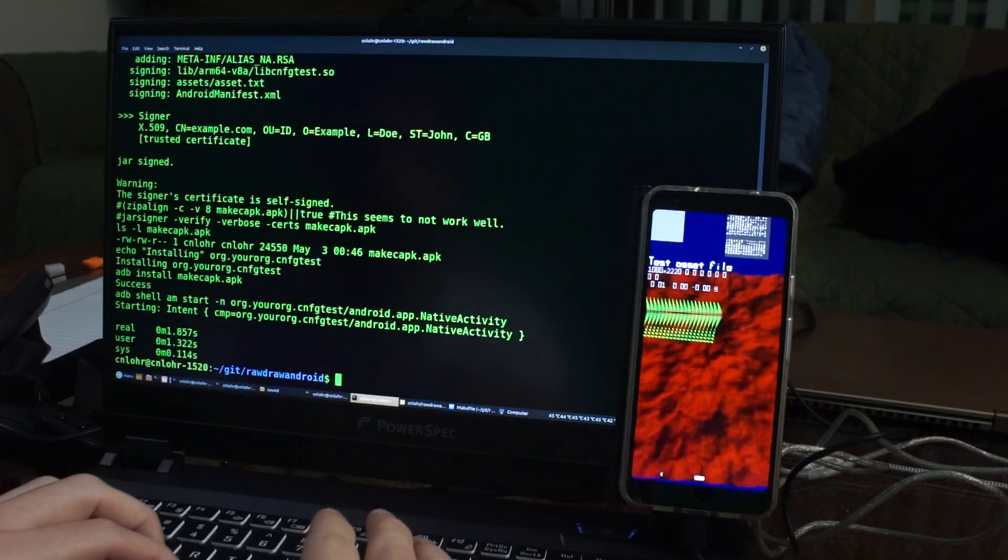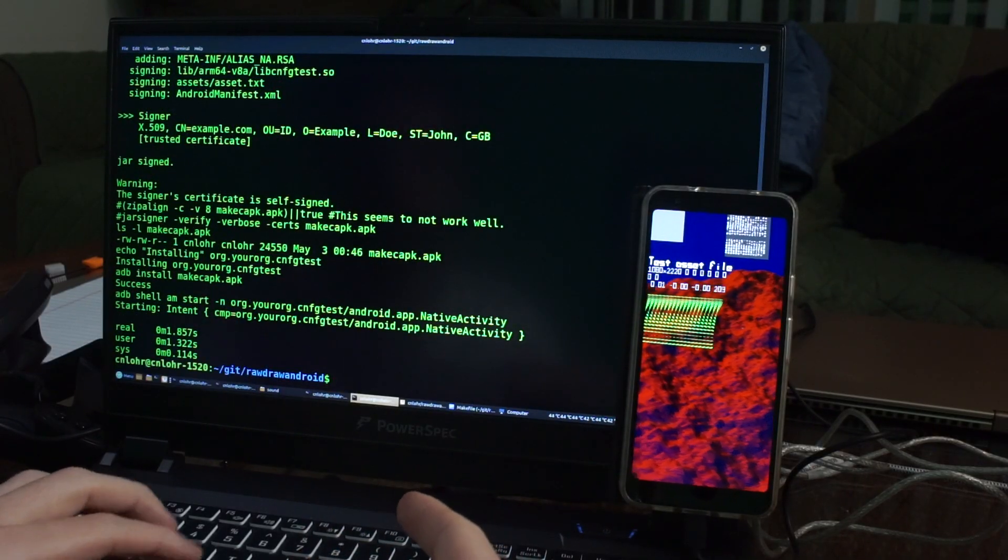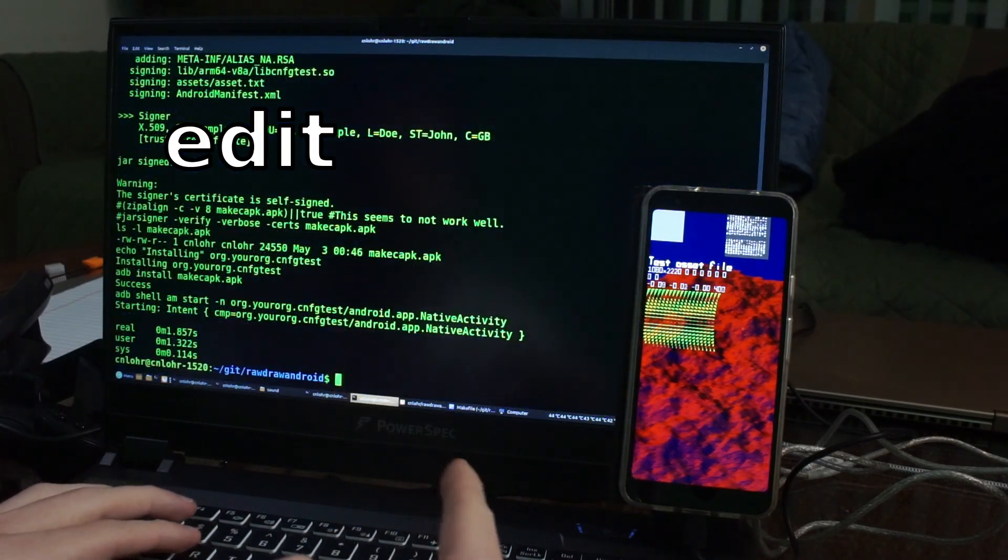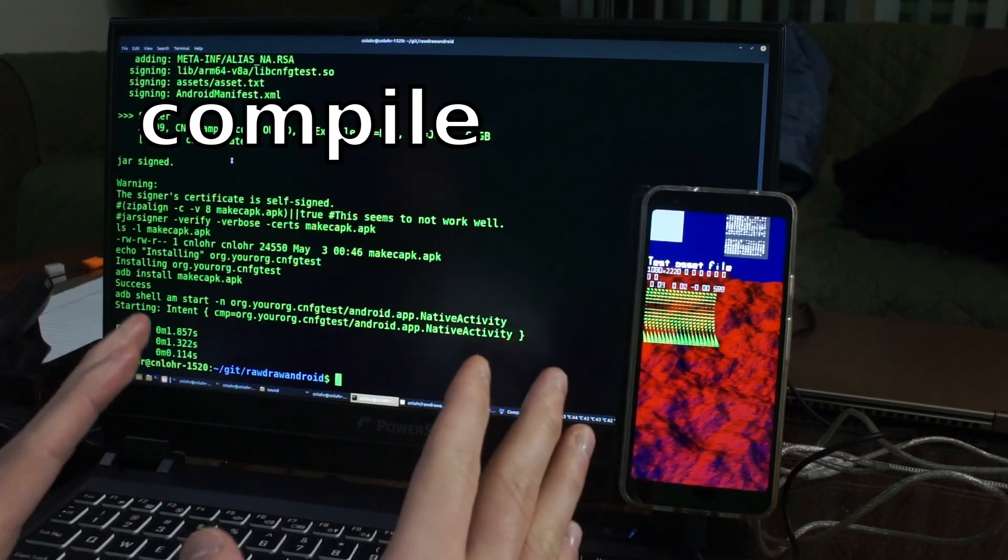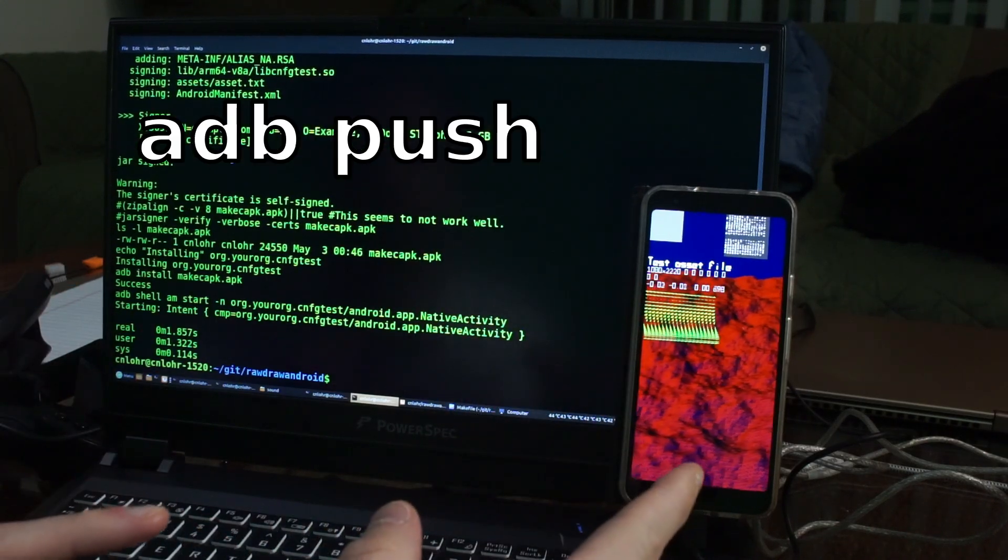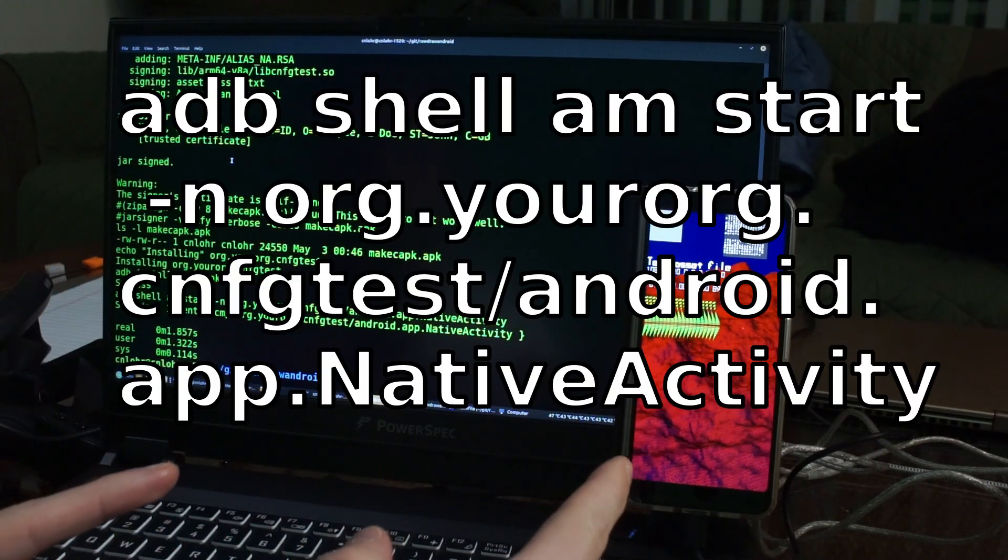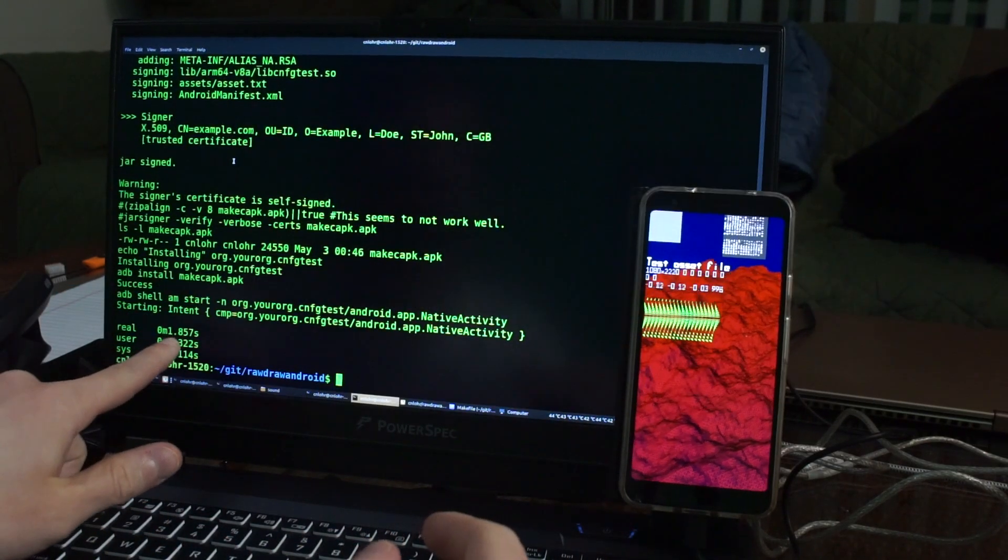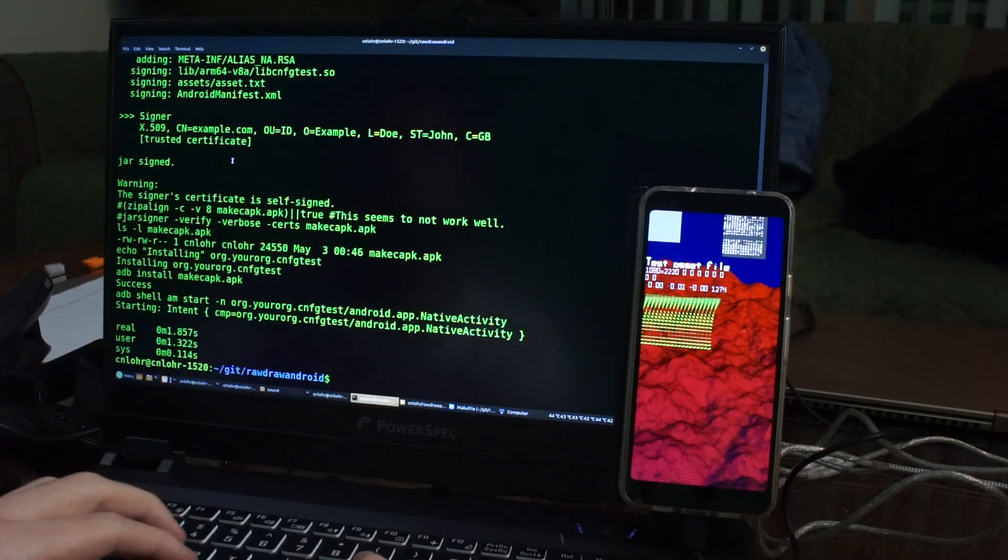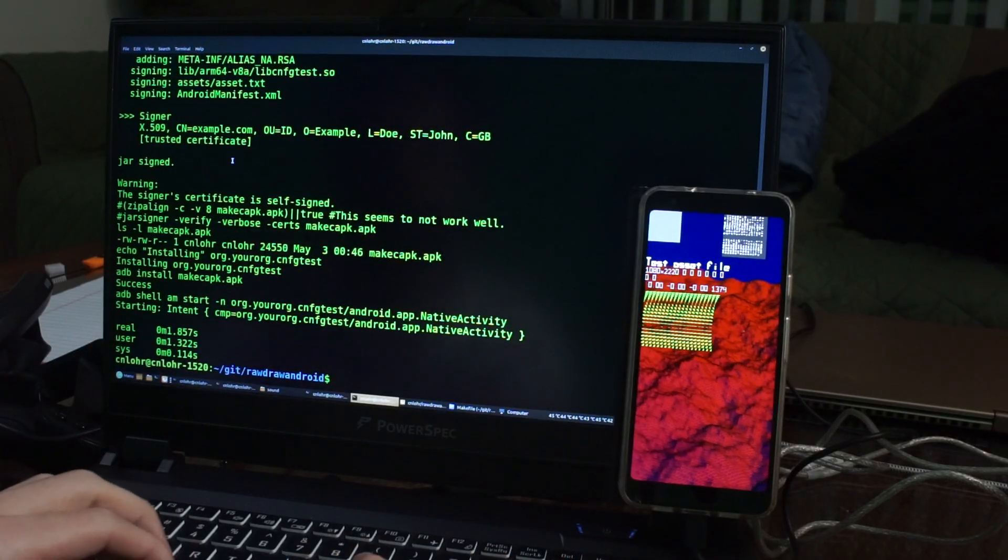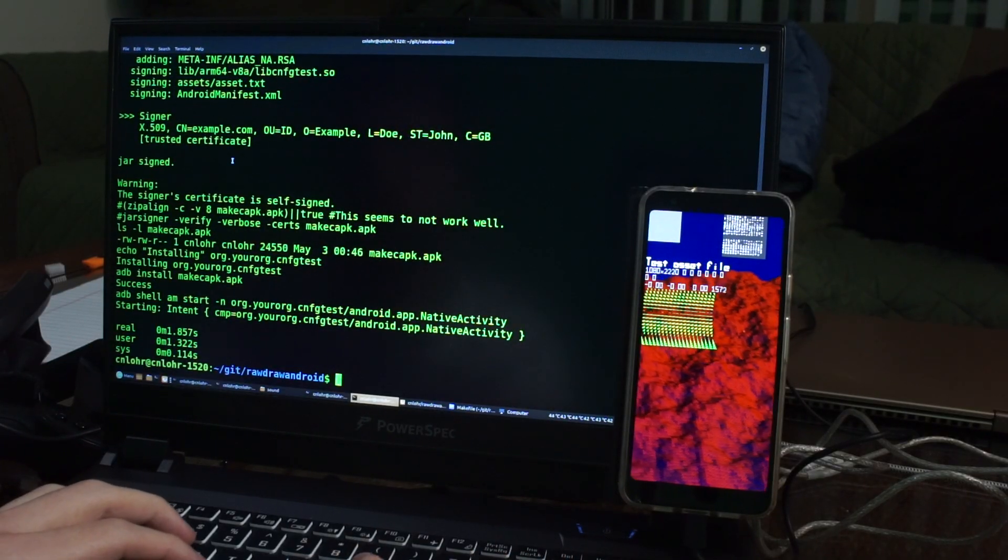And so I went through a complete development cycle there, where I can edit something and then I recompile it 100% from scratch and I push it to the device and I run it on the device. And that took 1.8 seconds, which is spectacular for actually getting stuff done.